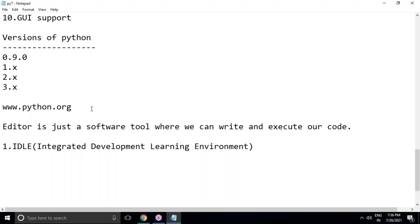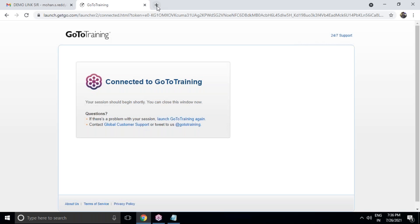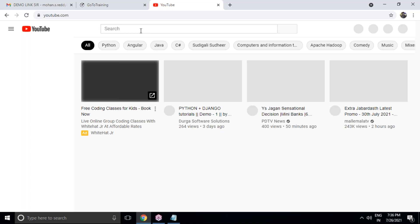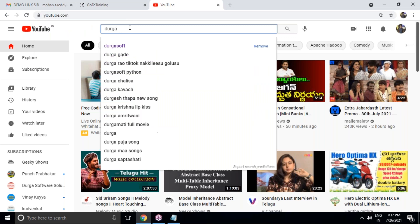In the last session we also discussed how to download Python software and install it. For those new to this session today, if this is your first session, I strongly recommend watching my first two videos of this batch. You can go to the official YouTube channel of Durgasoft and find those videos in the playlist.